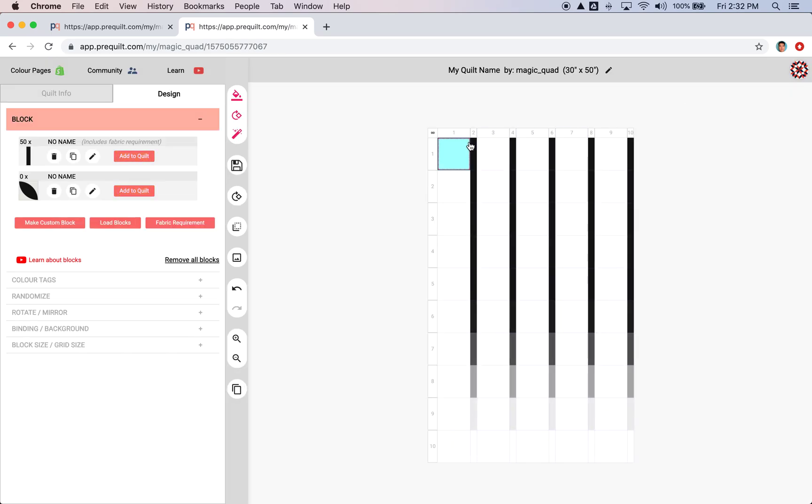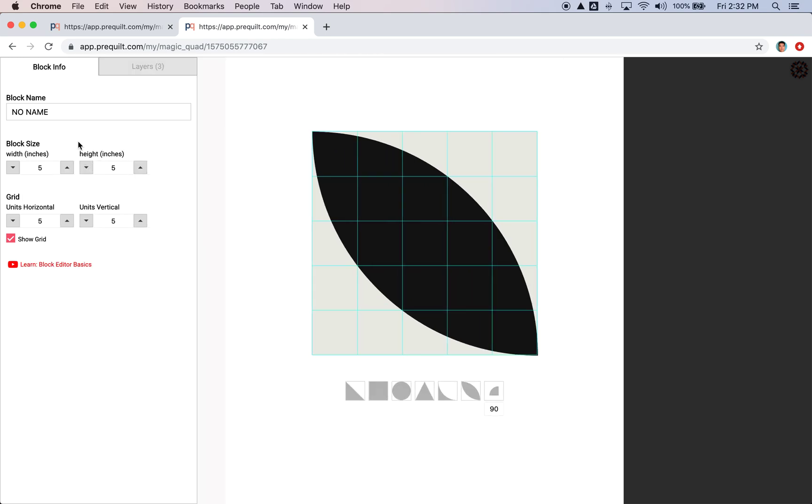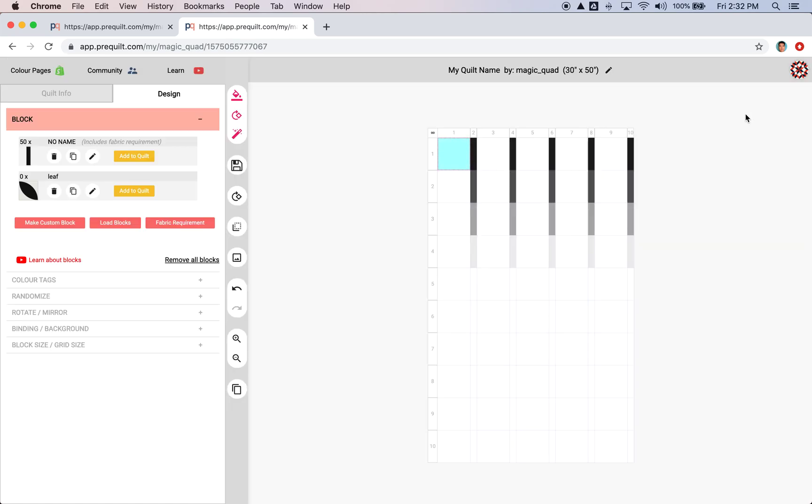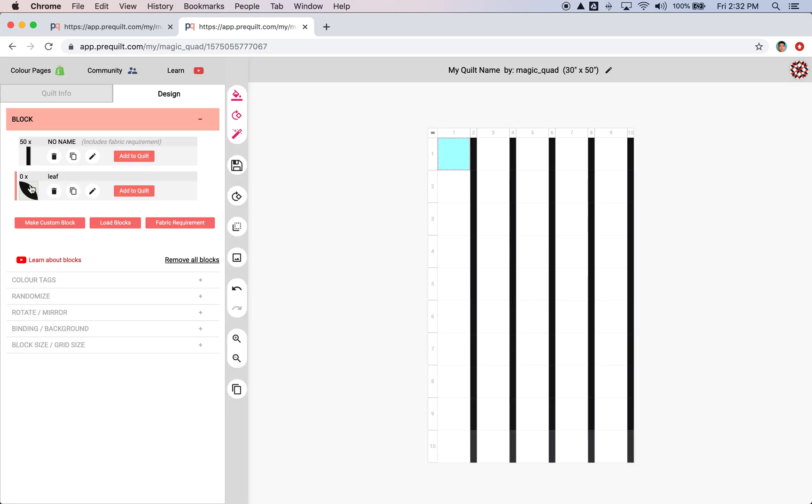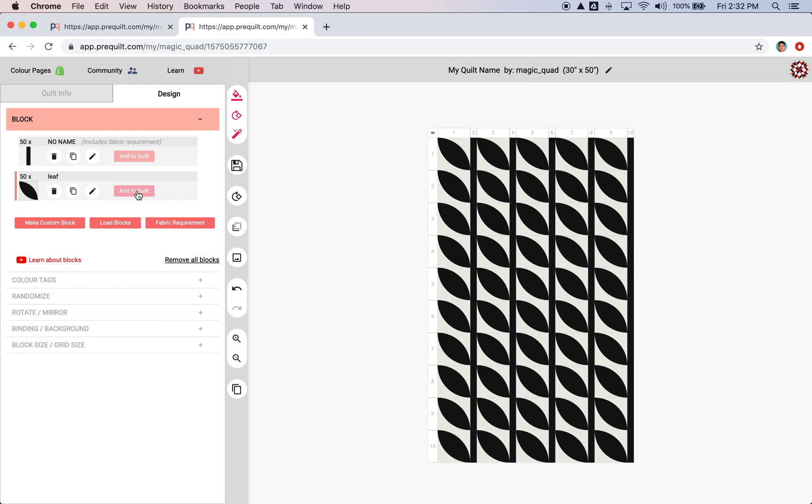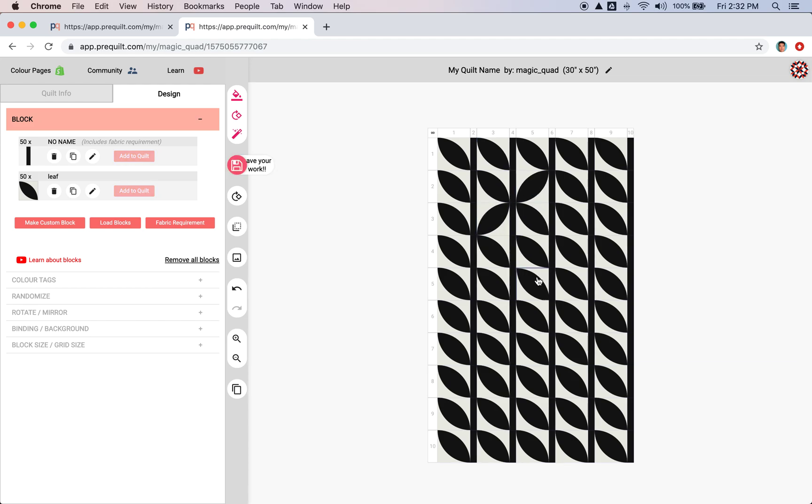Now I want to add this new—oh, I should put a name here. So I'm going to call this leaf. Okay, so I'm going to put this leaf block in the column odds. And now I want to apply some kind of rotation, like random rotation. I could go in here and just double-click them, but I want to use the random rotation.